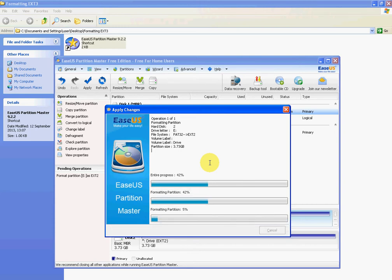Now, the thing to note about formatting a drive into EXT2 is it's an incredibly slow process. Having said that, the computer will be doing all the work. You won't have to do anything, but it is very slow.